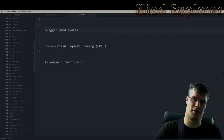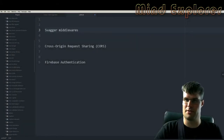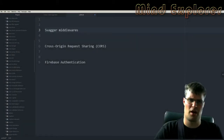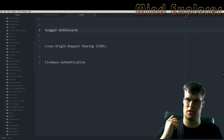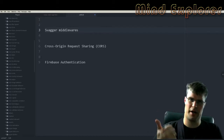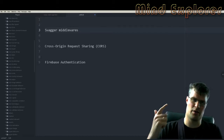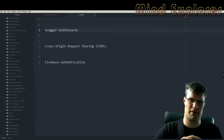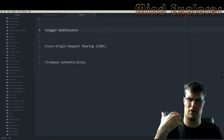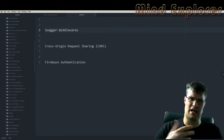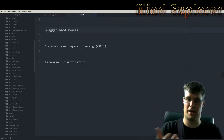Hello explorers and welcome to another video. Today I'm going to talk a little bit about Swagger middlewares, cross-origin resource sharing, and Firebase authentication — and all of this is actually under the umbrella of Swagger middlewares.